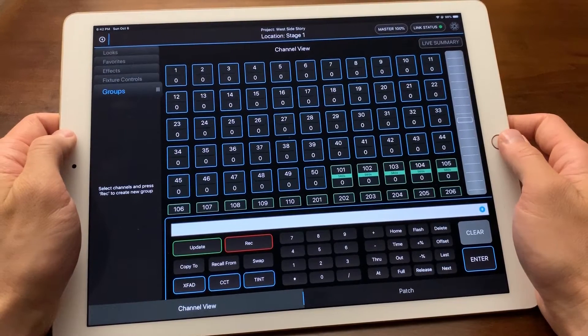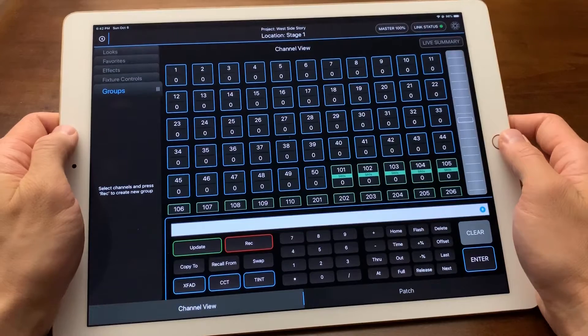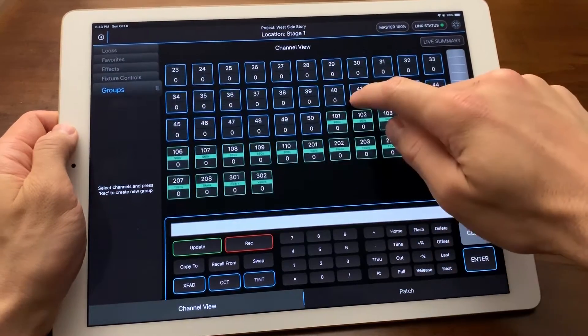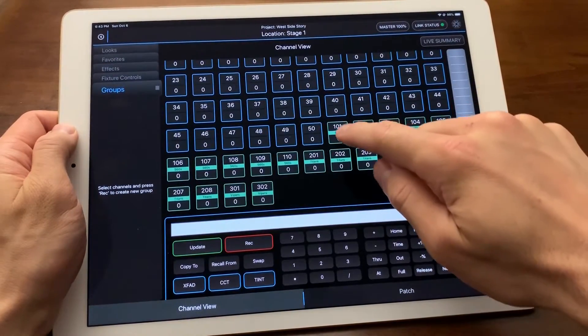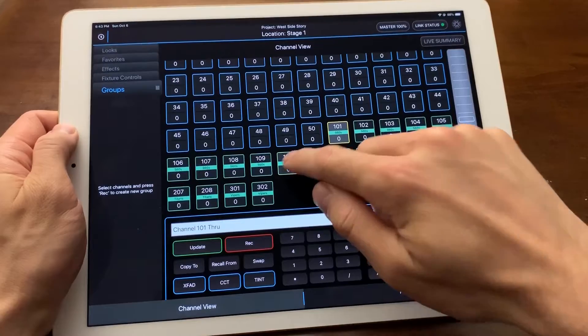You can record anything by simply making a selection and pressing the record button. Here I will simply select my sky panels and press record.